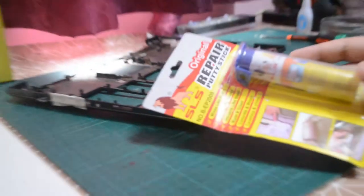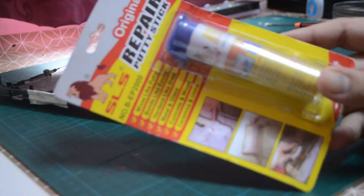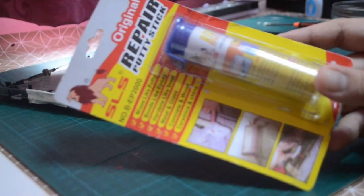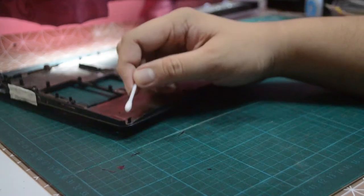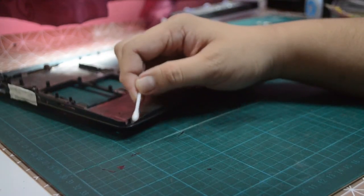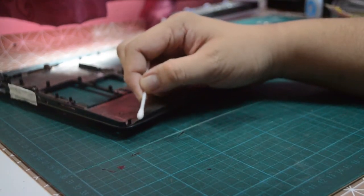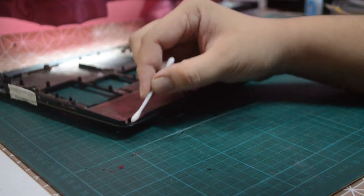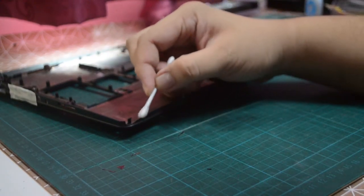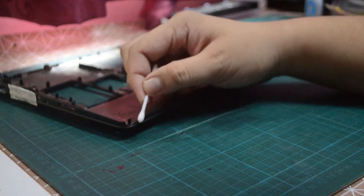For this part I need to use epoxy to fix it. Firstly, I need to clean this part with isopropyl alcohol so that the epoxy will stick to the body.